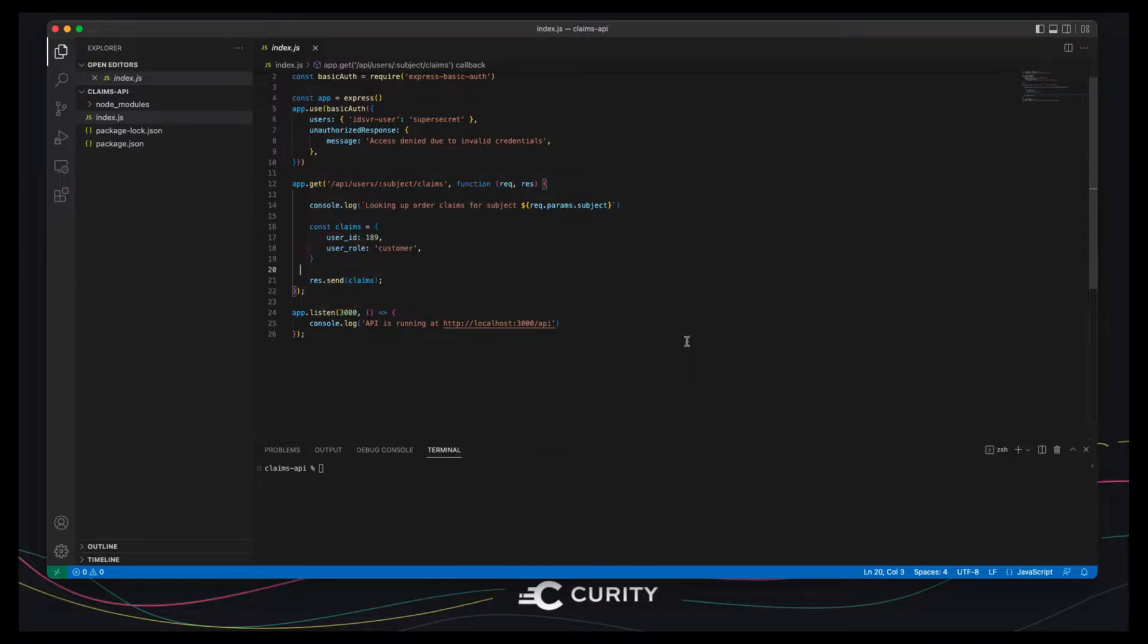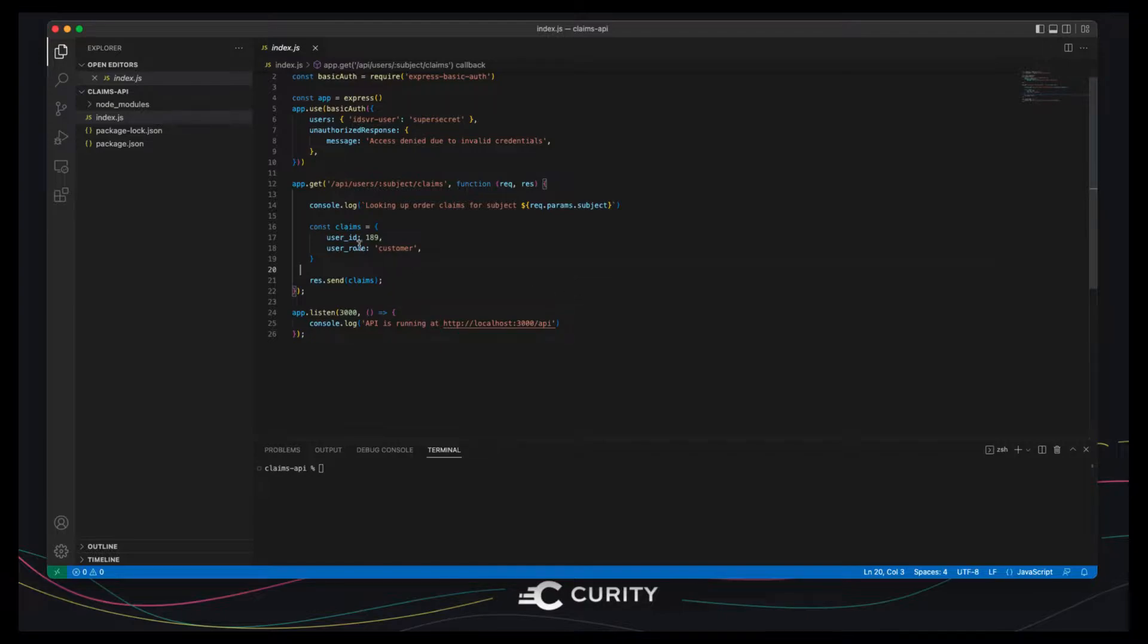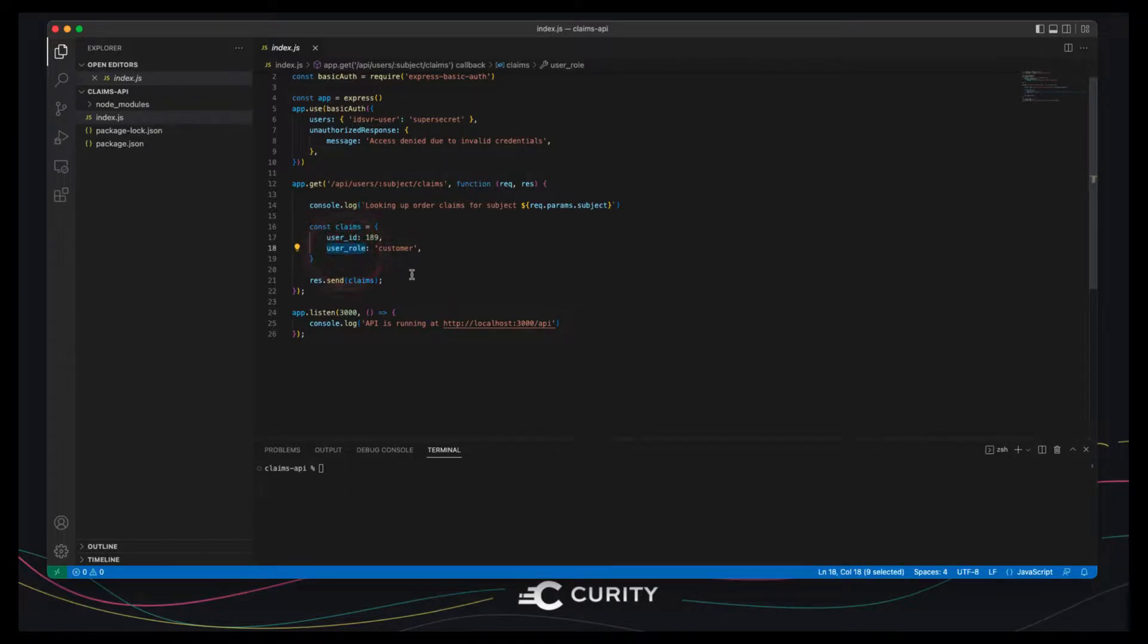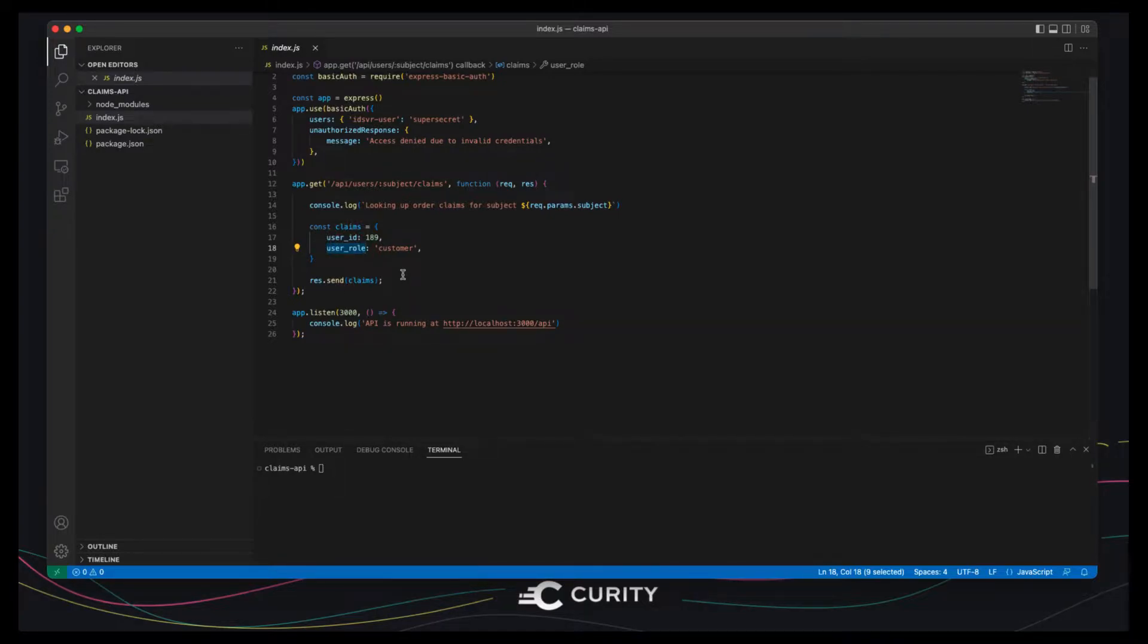We're dealing with an order scenario here and typically the user ID will be used to ensure that the user can only access their own orders and the user role will be used for extended purposes such as enabling an admin user to see all orders.